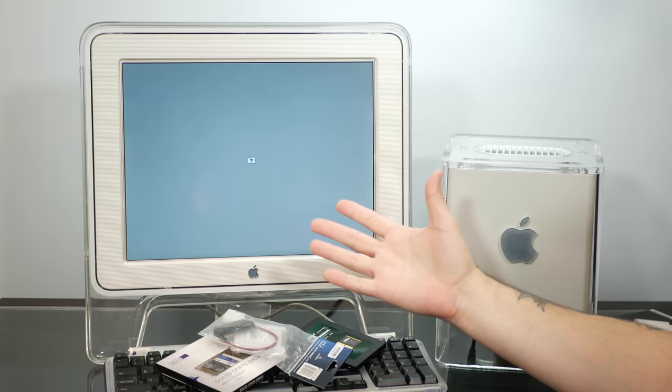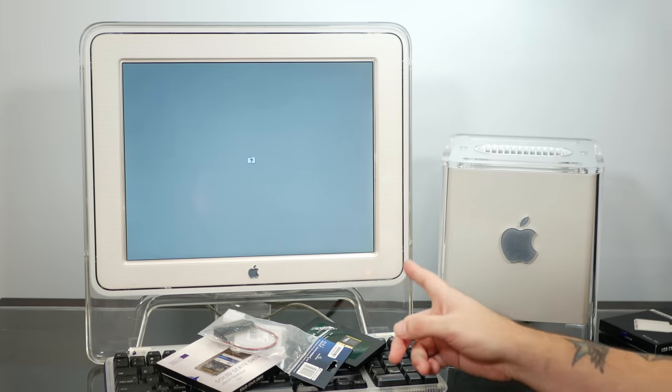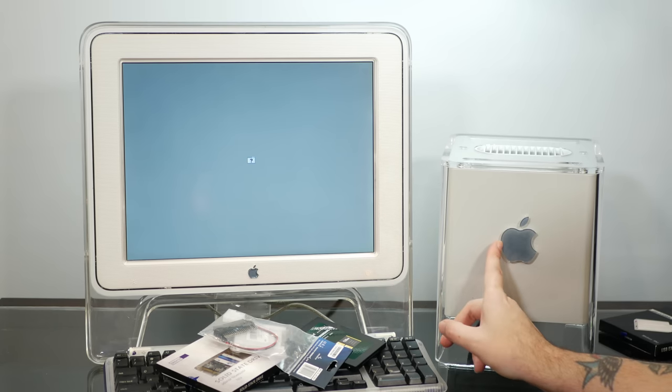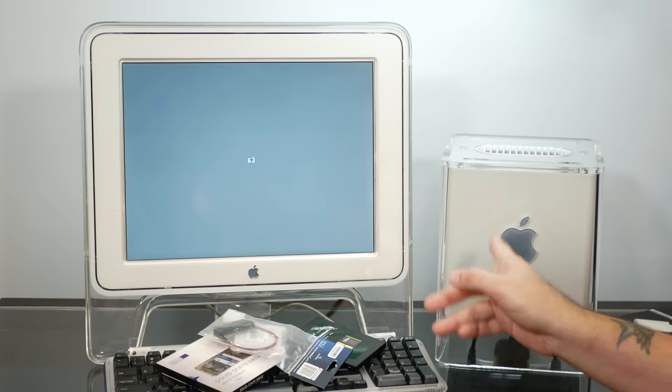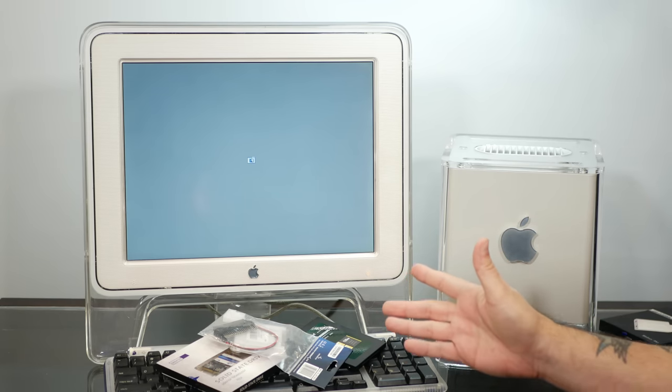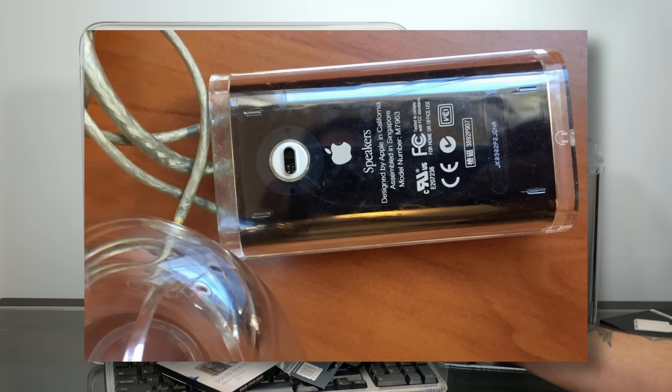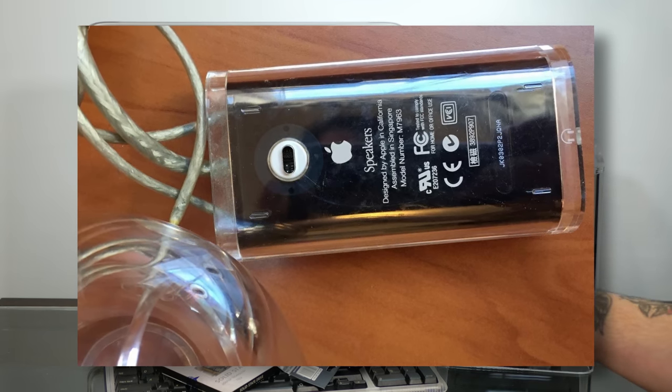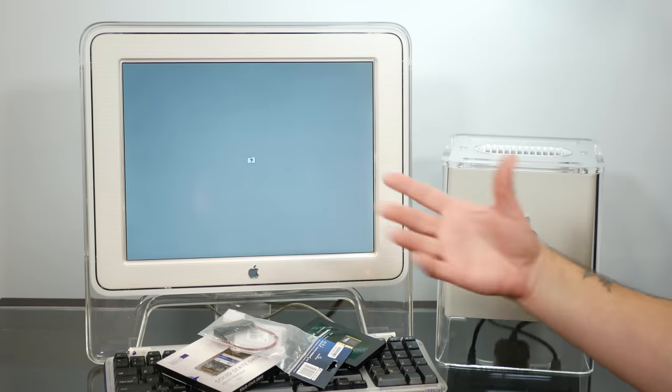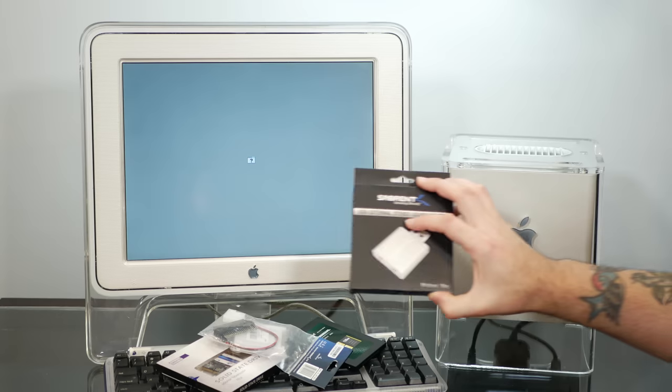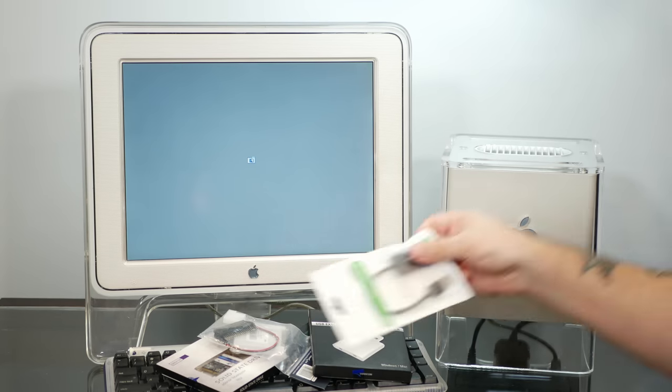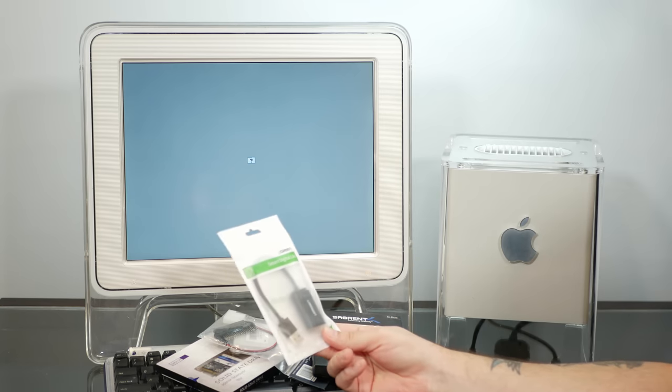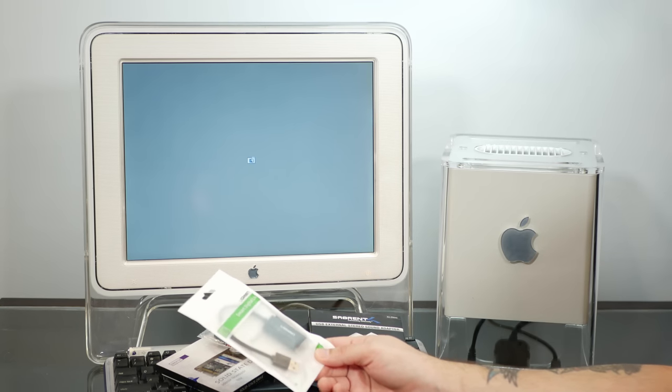And then the other thing we need to do is figure out some way to get sound out of here because the G4 Cube is the only Mac to not have a built-in speaker. Instead, this thing came with a USB amplifier which connected to two little round Harman Kardon speakers. So I don't have the amplifier or the speakers but I do have a couple of other USB external sound adapters that all claim they do work with Mac OS so let's see if they work.